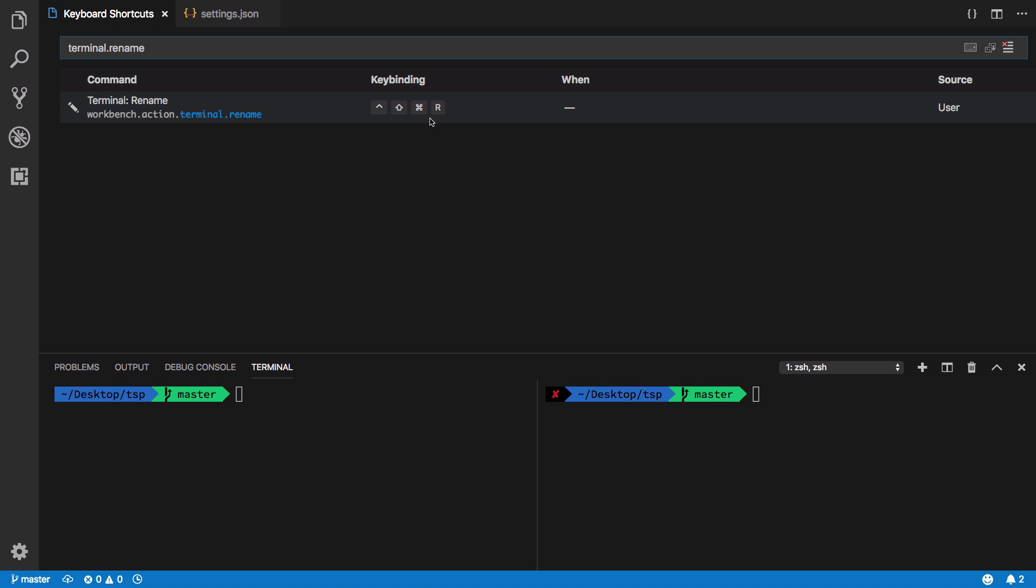Inside your keyboard shortcuts, just search for terminal.rename and assign it a shortcut. I have given it a pretty big shortcut but you can give it a small one if you like. It's Command Shift Control R.